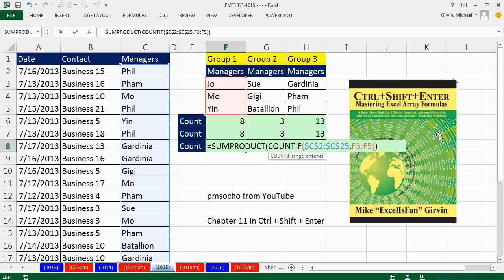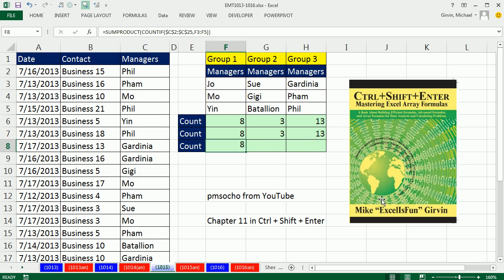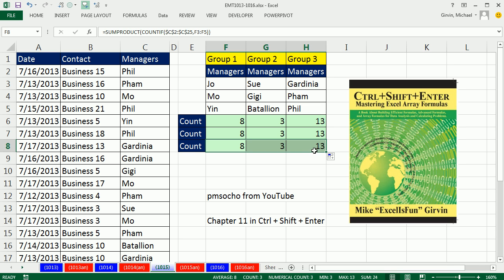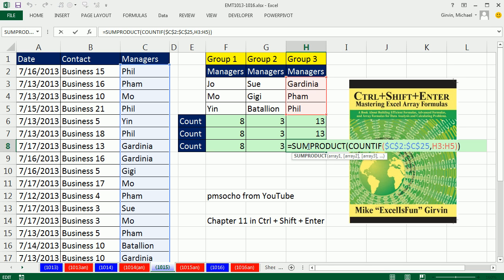I talk about all that stuff in the book there, except I wish I had put this formula in, because check it out, absolutely amazing for counting with OR criteria.